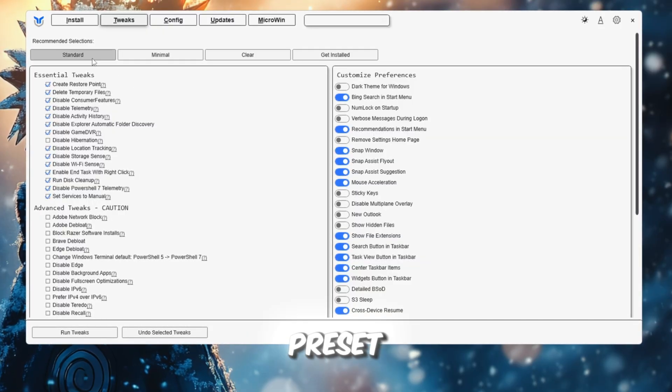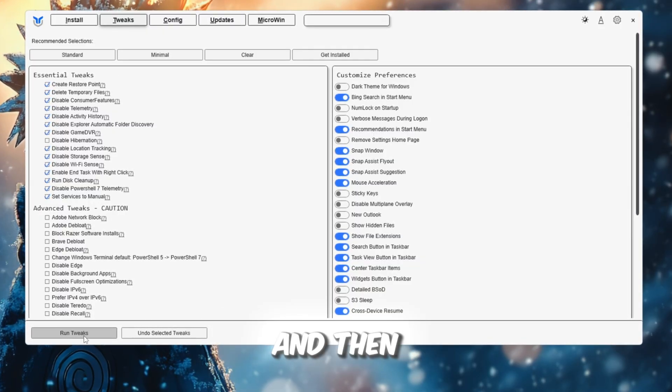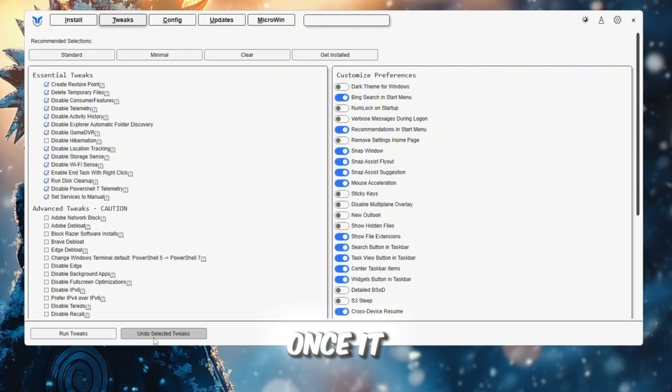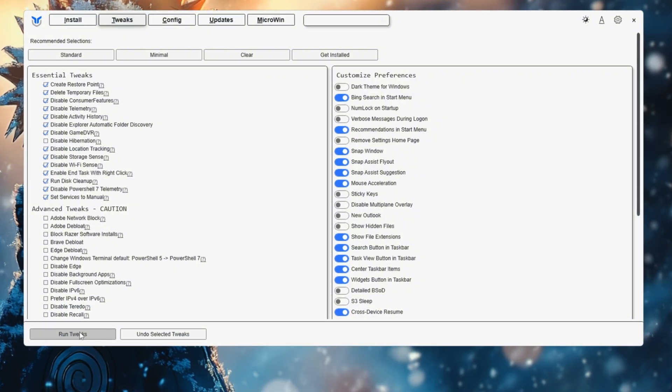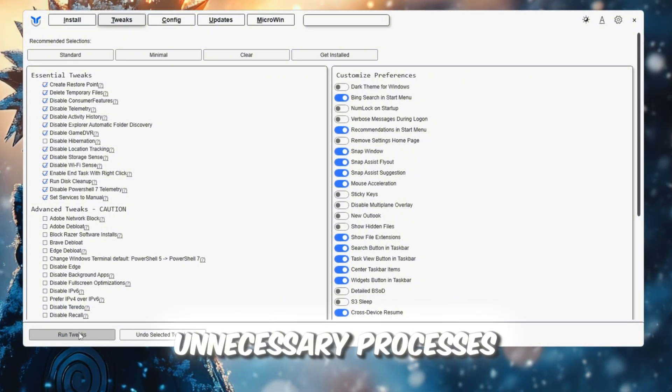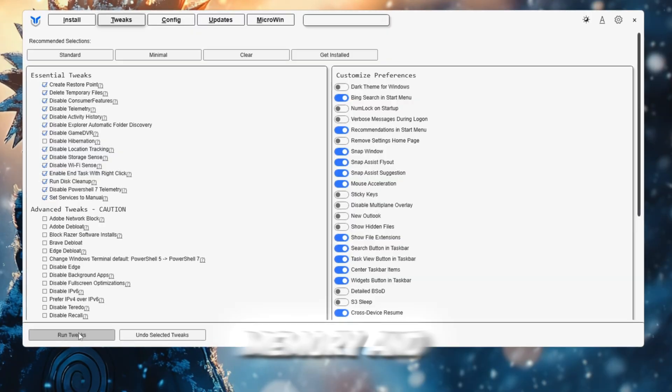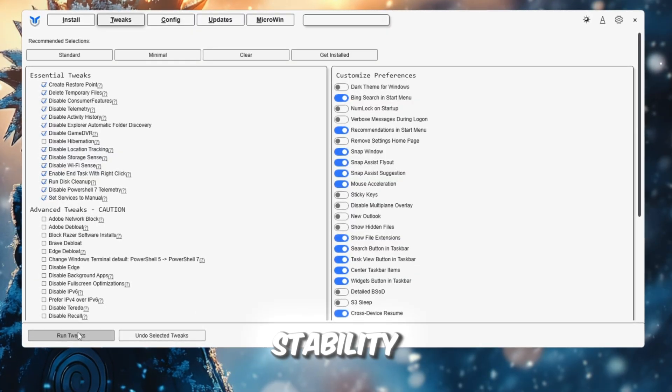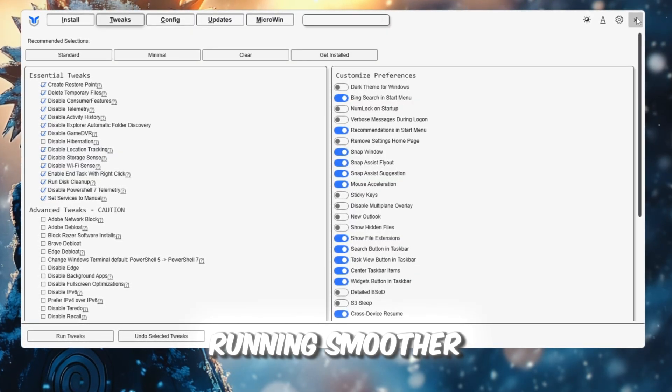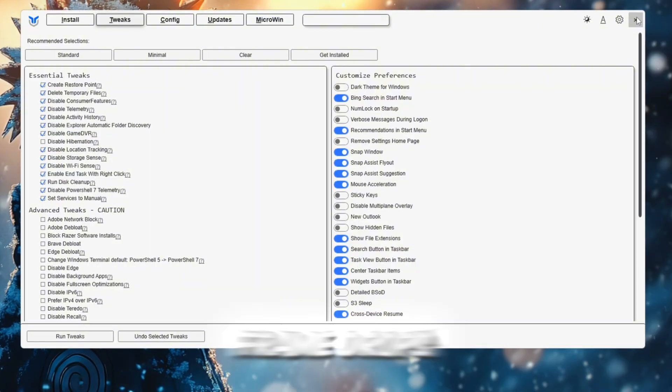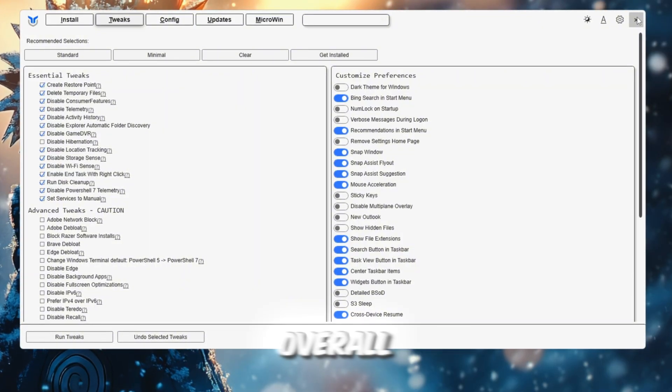Pick your preset, either minimal or standard, and then click Run Tweaks. Once it finishes, close the tool. This step helps stop unnecessary processes, frees up memory, and improves system stability. You will notice Roblox running smoother, with fewer frame drops, and faster response time overall.